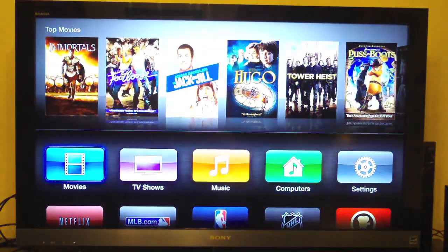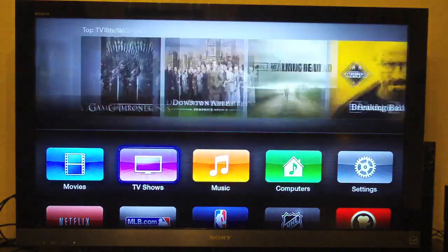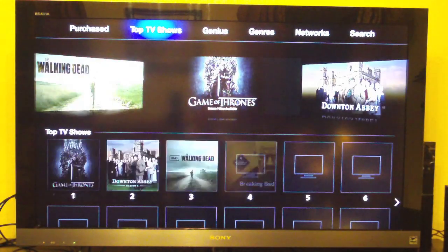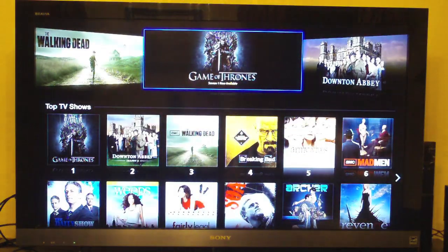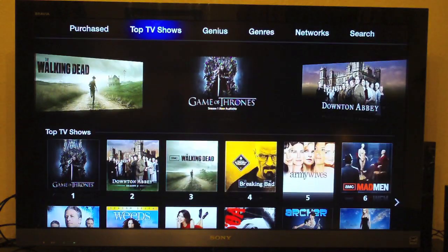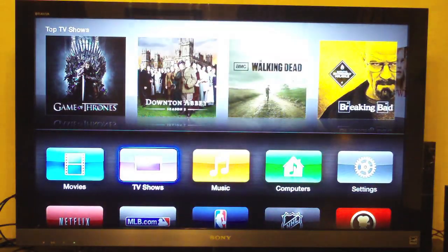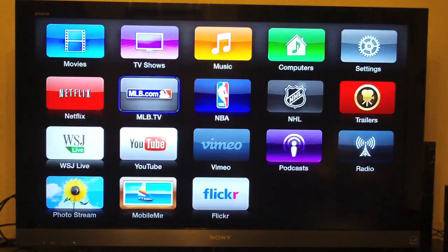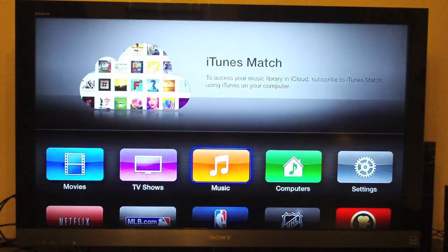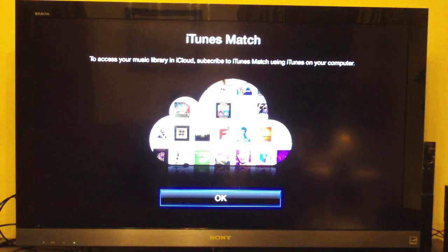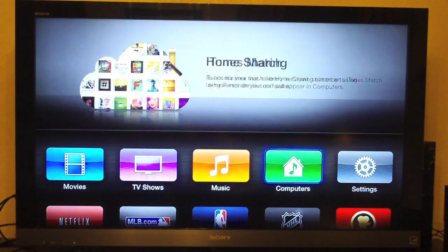Let's go ahead and hit menu on the remote and go to TV shows — probably looks the same. Yep, this looks exactly the same. So this is basically the interface we're going to be seeing for all the iTunes content, and now the Apple TV supports 1080p quality with iTunes and iTunes in the Cloud. Let's go ahead and see music — iTunes Match. I don't have that, so let's not look at that.